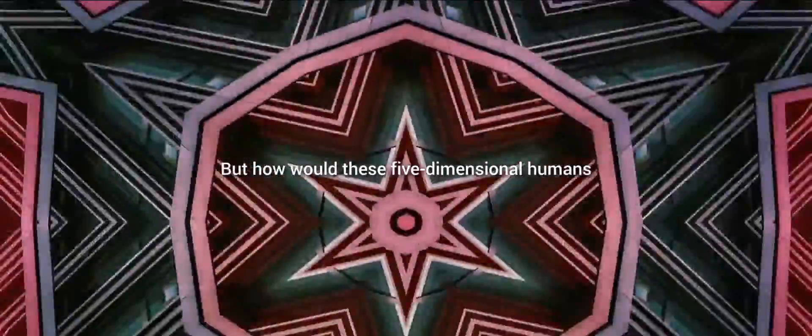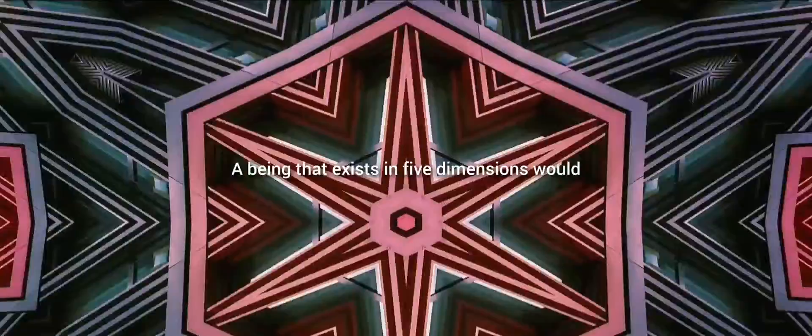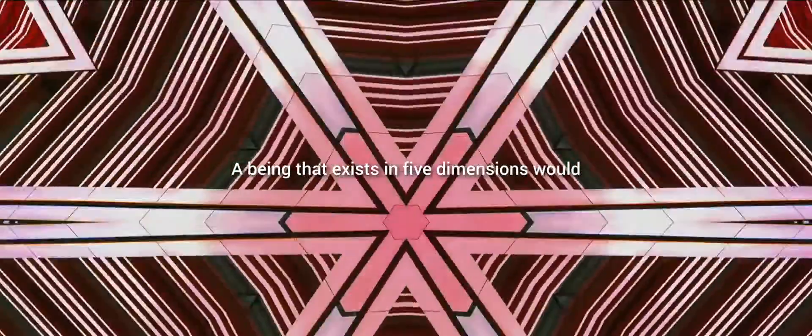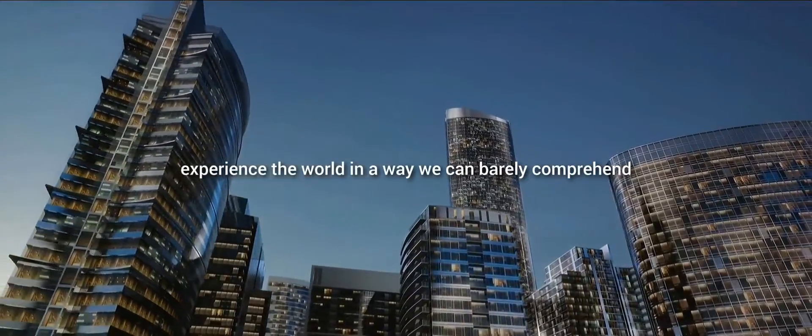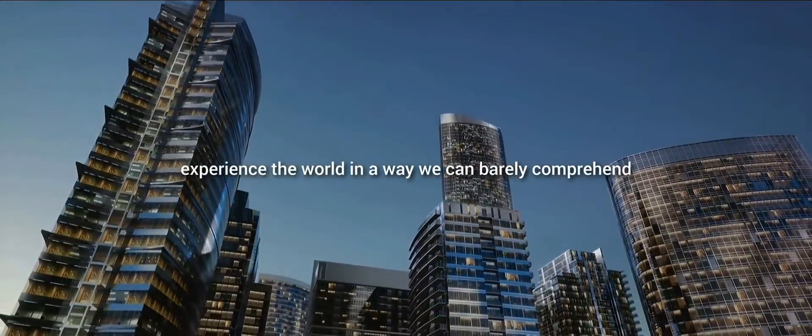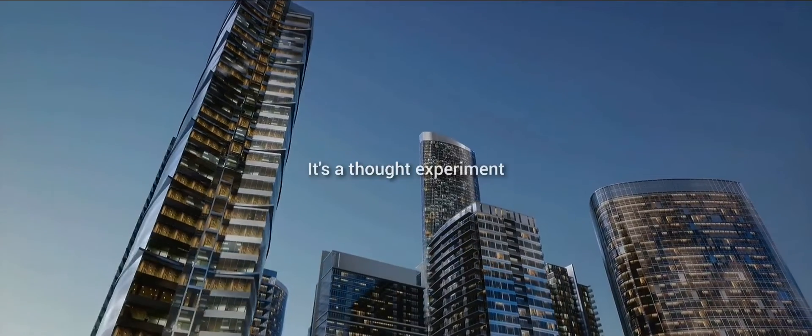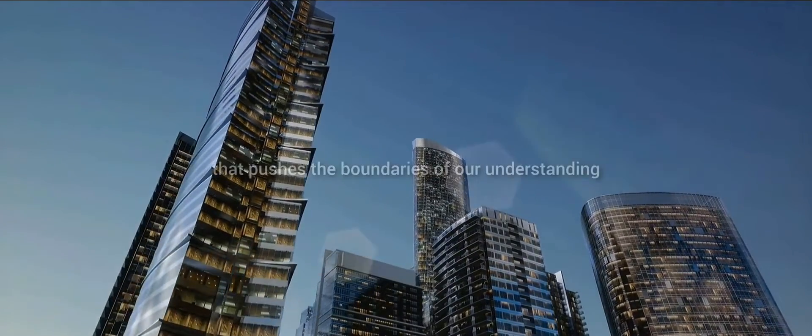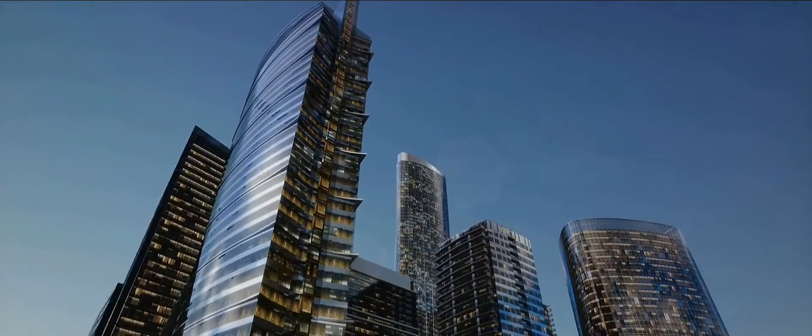But how would these five-dimensional humans interact with their world? A being that exists in five dimensions would experience the world in a way we can barely comprehend. This isn't just a sci-fi trope, it's a thought experiment that pushes the boundaries of our understanding.